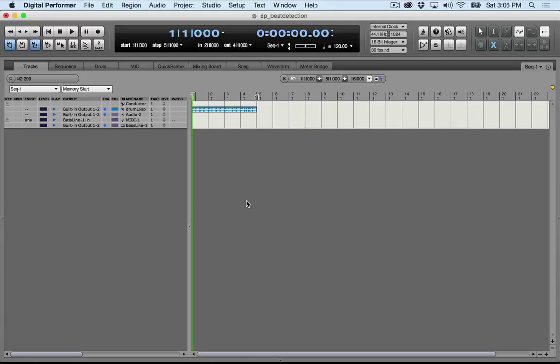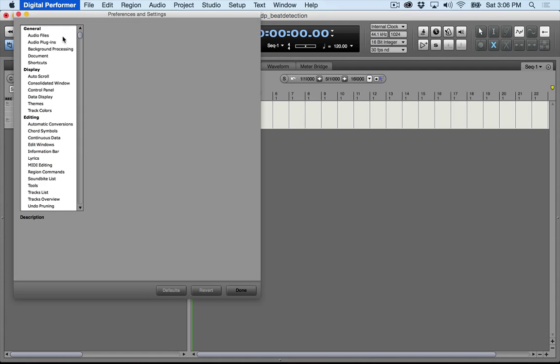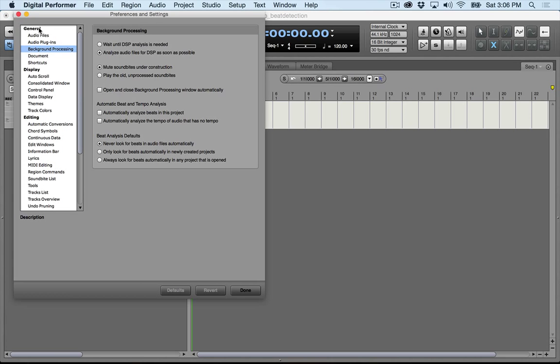If it's on, it'll analyze your audio automatically in the background. Now to check this, you can go up to Preferences. Under General, you have Background Processing, and it's the Automatic Beat and Tempo Analysis option.